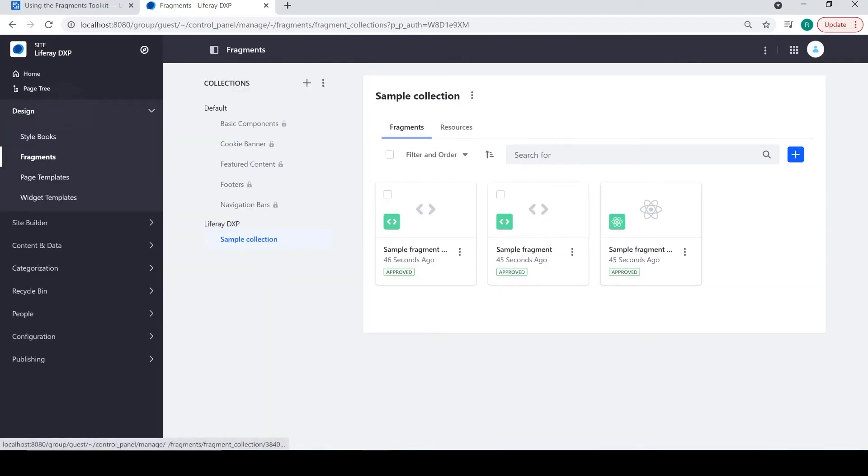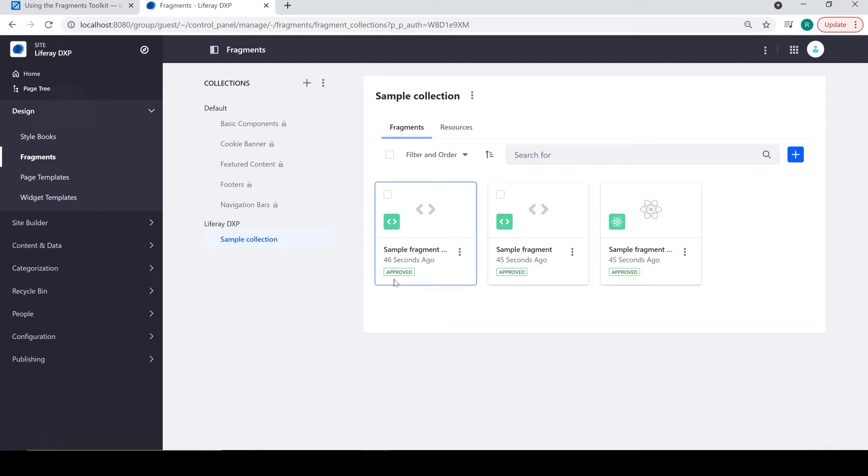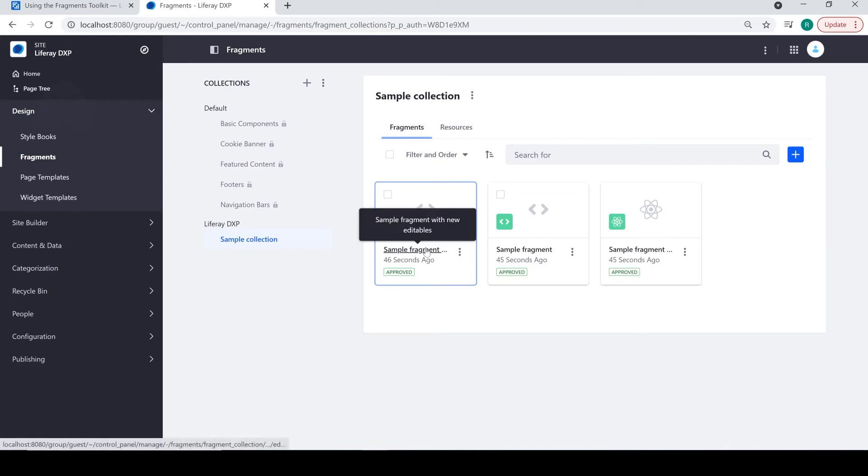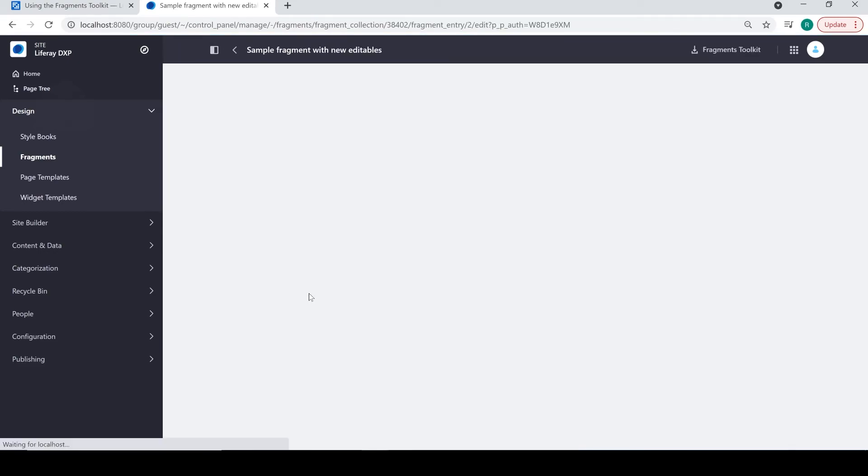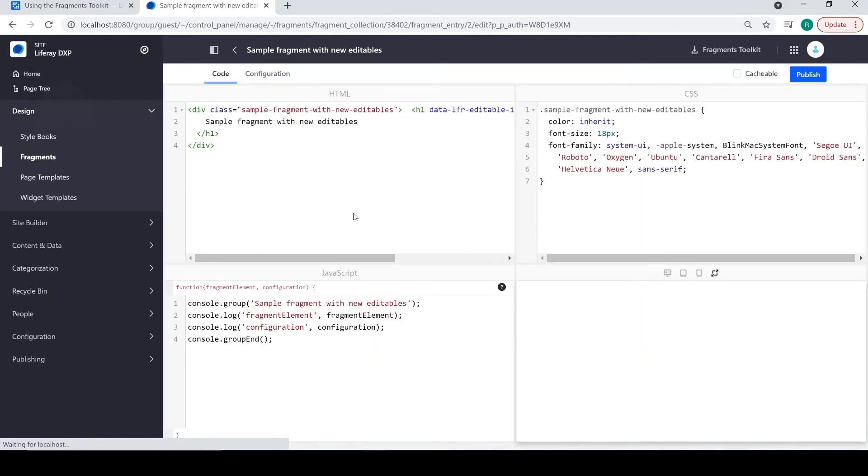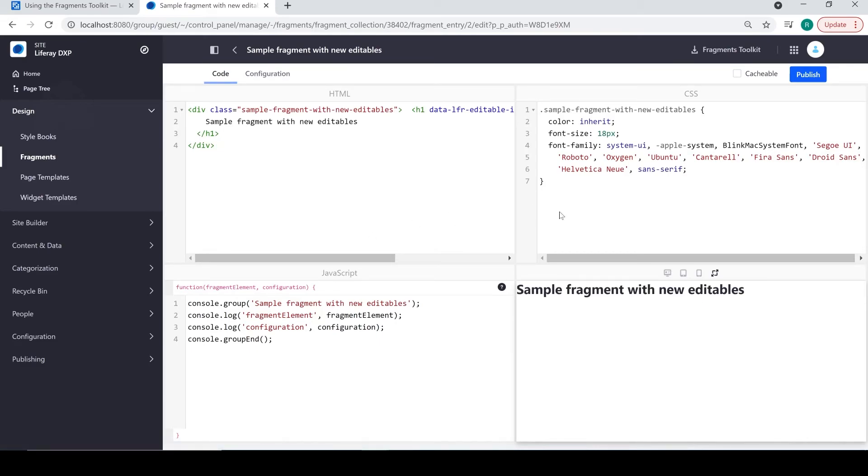And you can see our sample collection is available here as well as a couple sample fragments. So, if we wanted to view this in the fragments editor, we simply click on it and we can see what our fragment looks like.